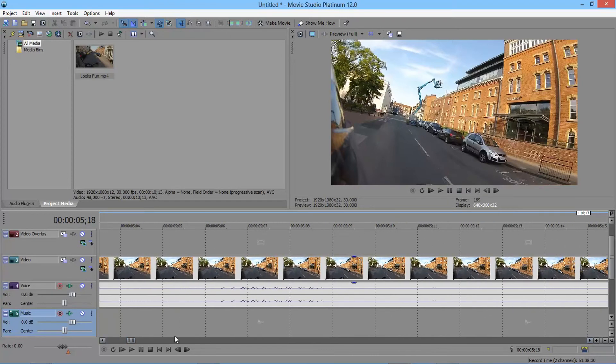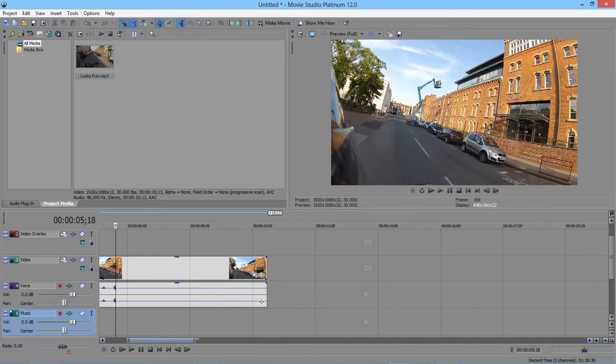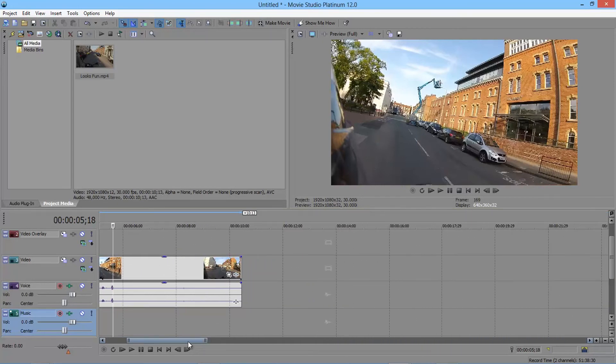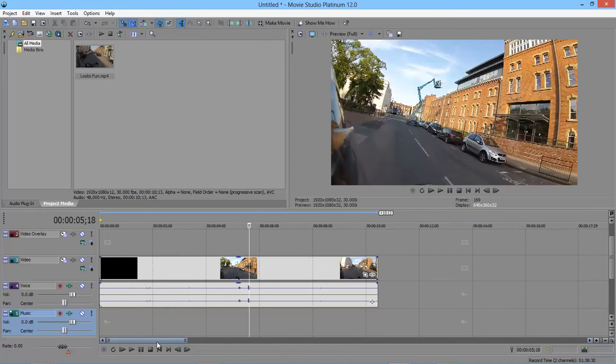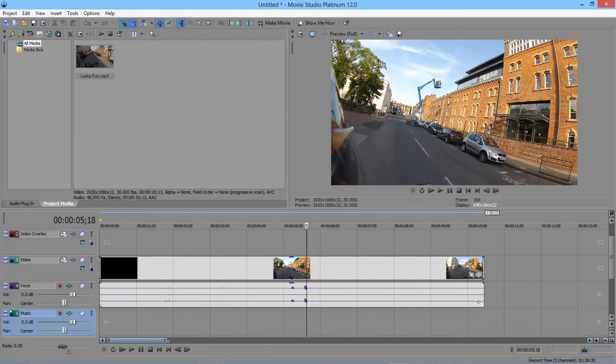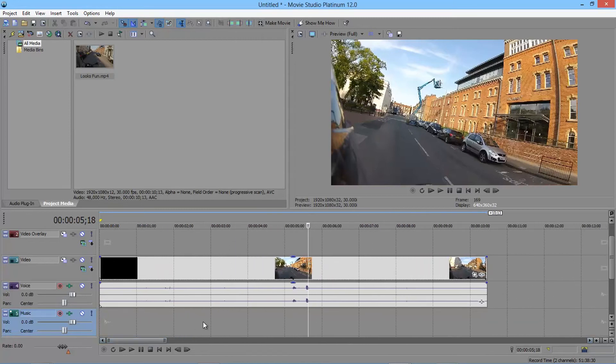So you can see we can zoom right in by dragging the ends of this little scroll box. Or we can zoom out by dragging it the other way. Which is quite handy depending on whether you're working with the detail of your video or you want to see the whole thing at once.